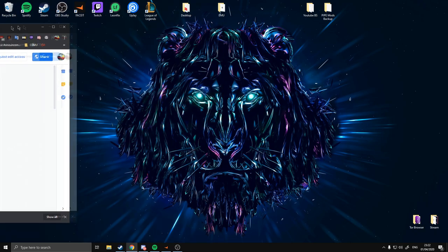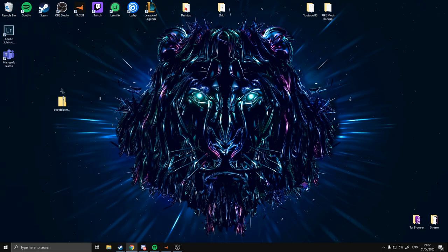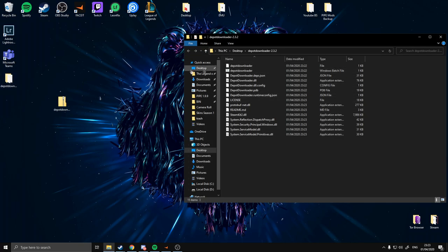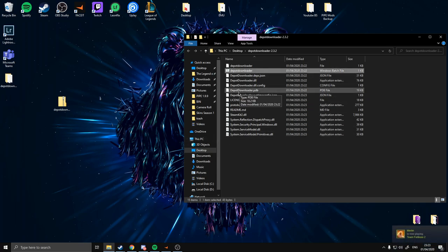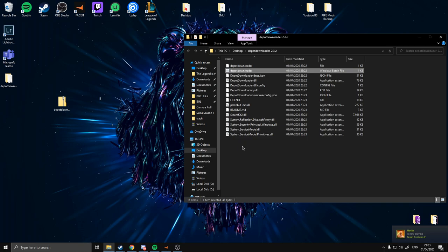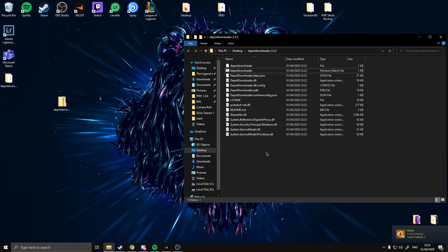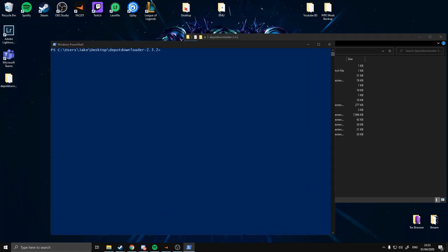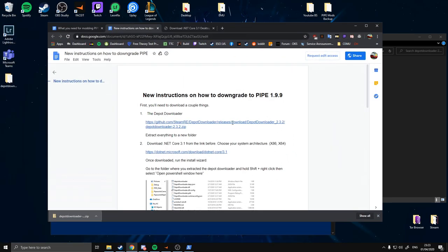I'm going to put this window to the other side because you're going to need it for later. Right click in the folder with your Shift key pressed down and you will have the option to open a PowerShell window here. This will open PowerShell, which is a command-based CLI for you to use.